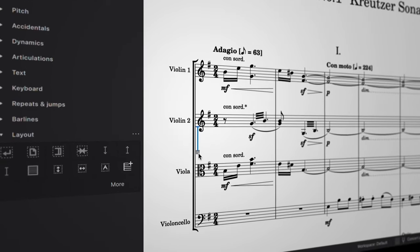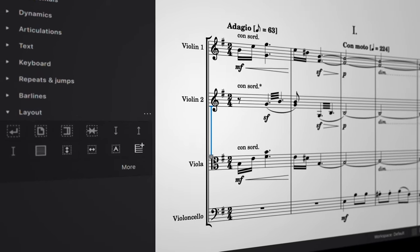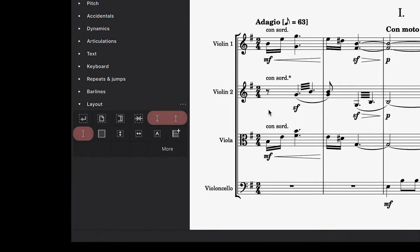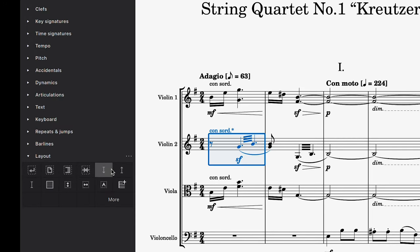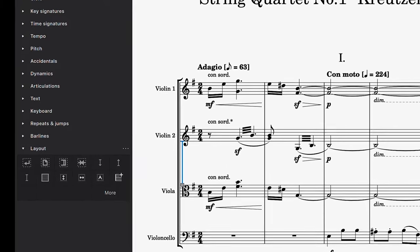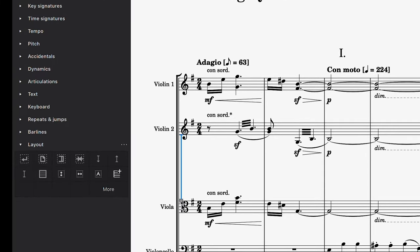Sometimes you may wish to alter the space between staves. To do this, there are three different spacer arrows in the layout palette. Once applied, you can click and drag these arrows to finely adjust the vertical space between staves.